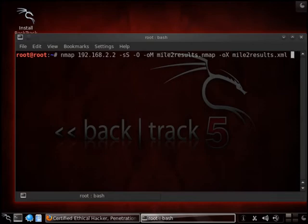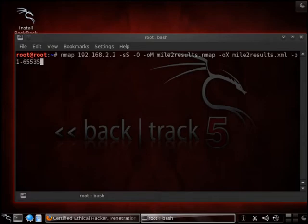And we're also going to list the port numbers. We're going to list them from 1 to 65,535. That would cover the whole range with a minus V for verbose. And here we go.